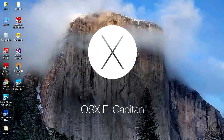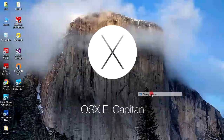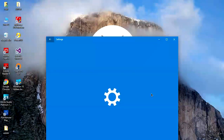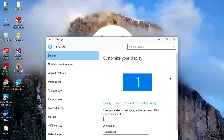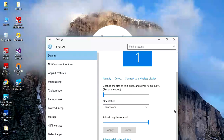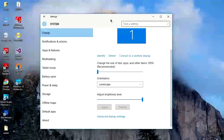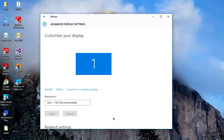To check it, right click on your desktop and go to Display Settings. Once you go to Display Settings, go to Display, then scroll down to Advanced Display Settings.